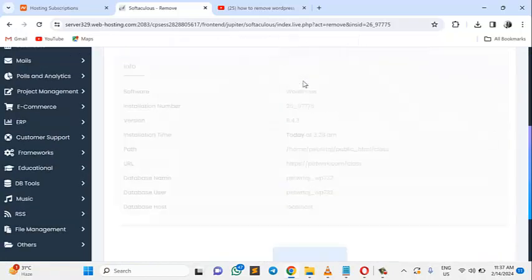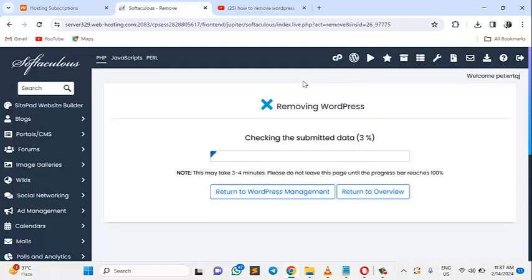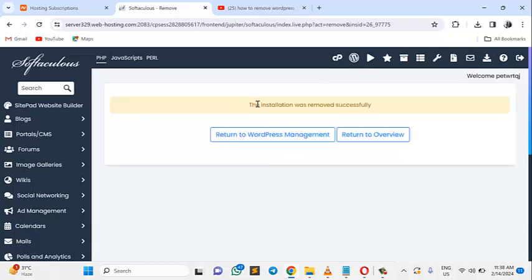Within a few seconds, as you can see, the installation was removed successfully.